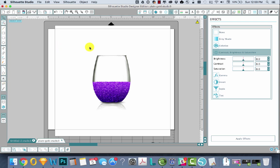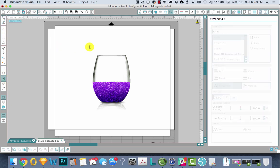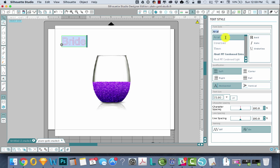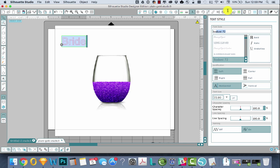And then you could come in and add your vinyl design on top of this. Bride. And change it to Blooming Elegant, which is my new favorite font.